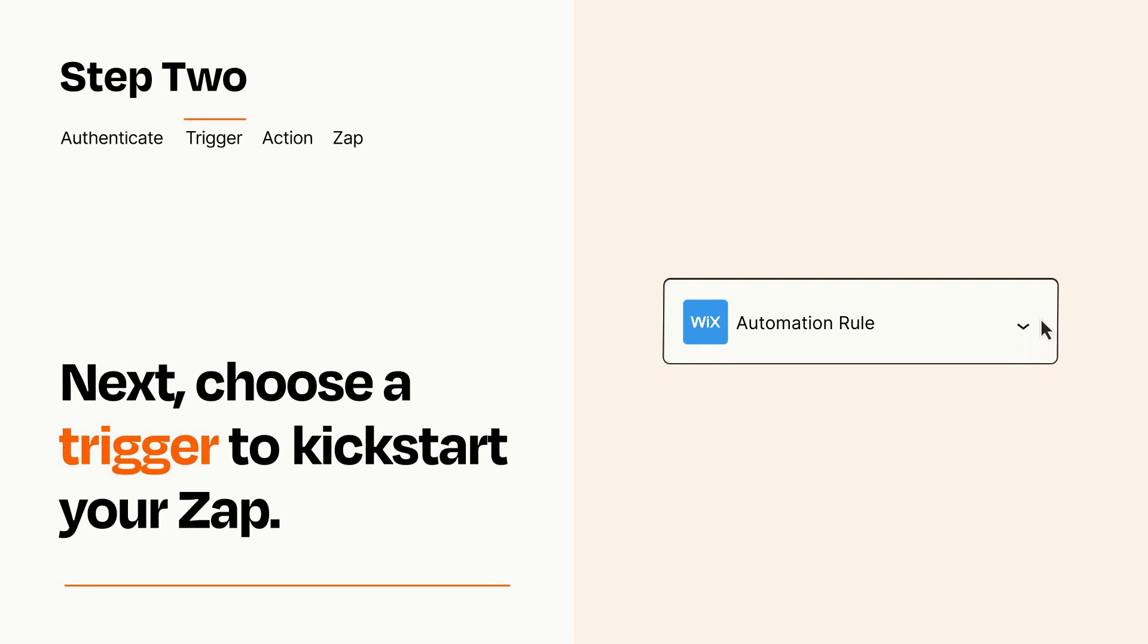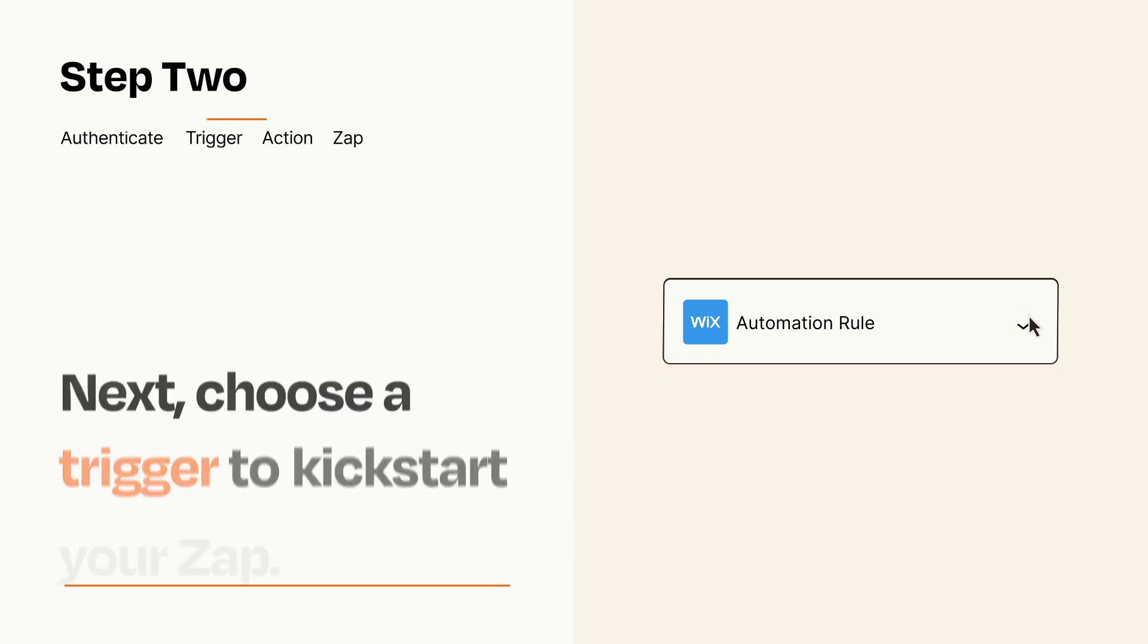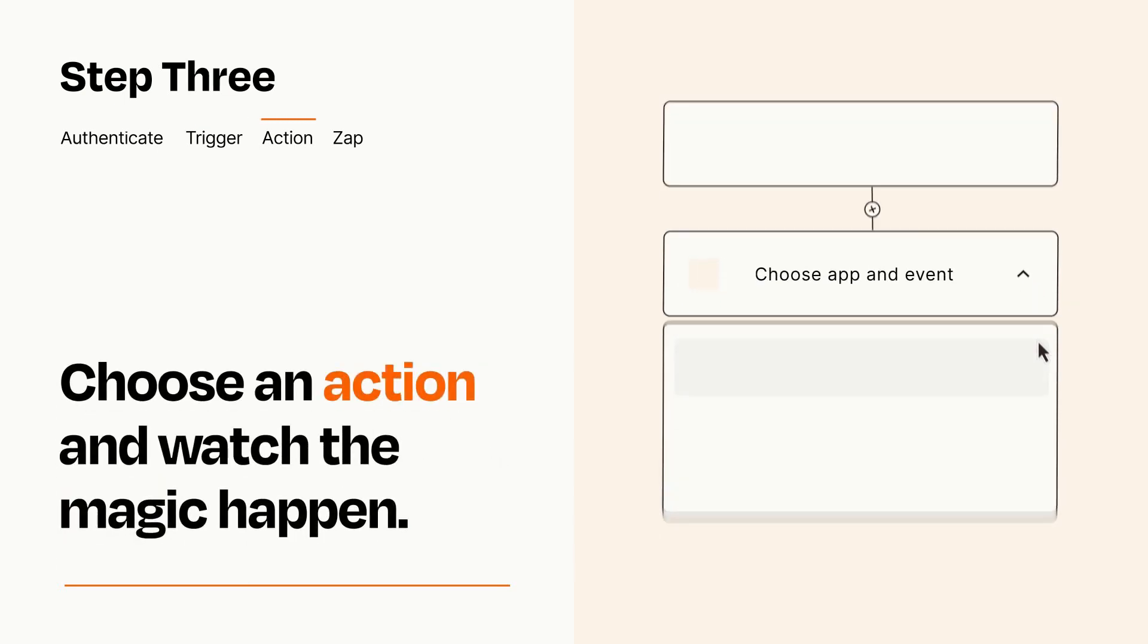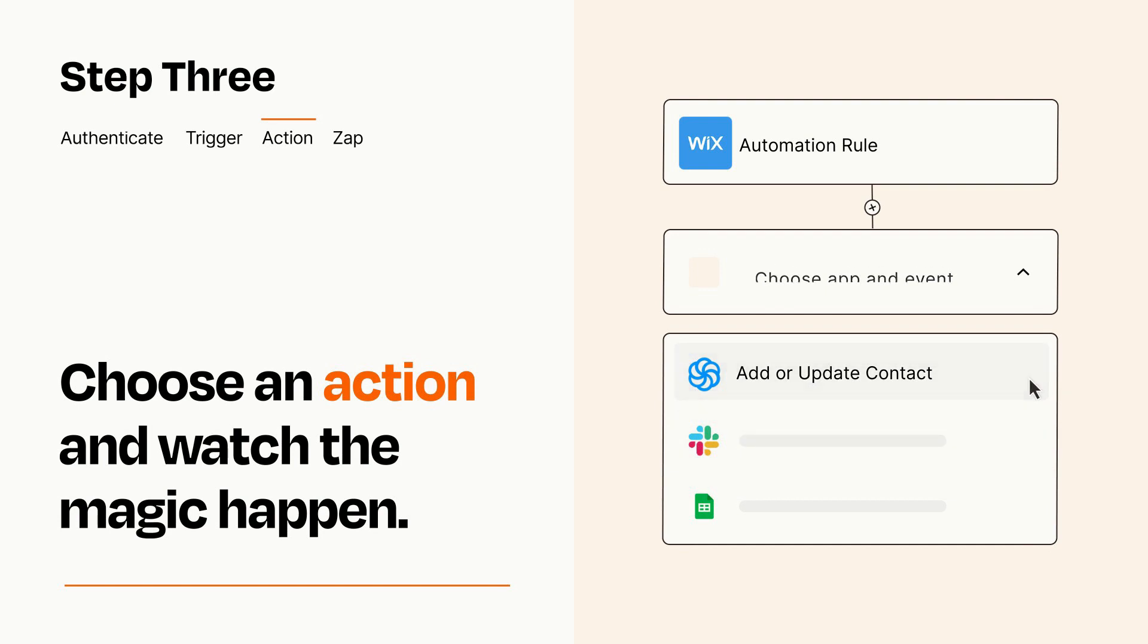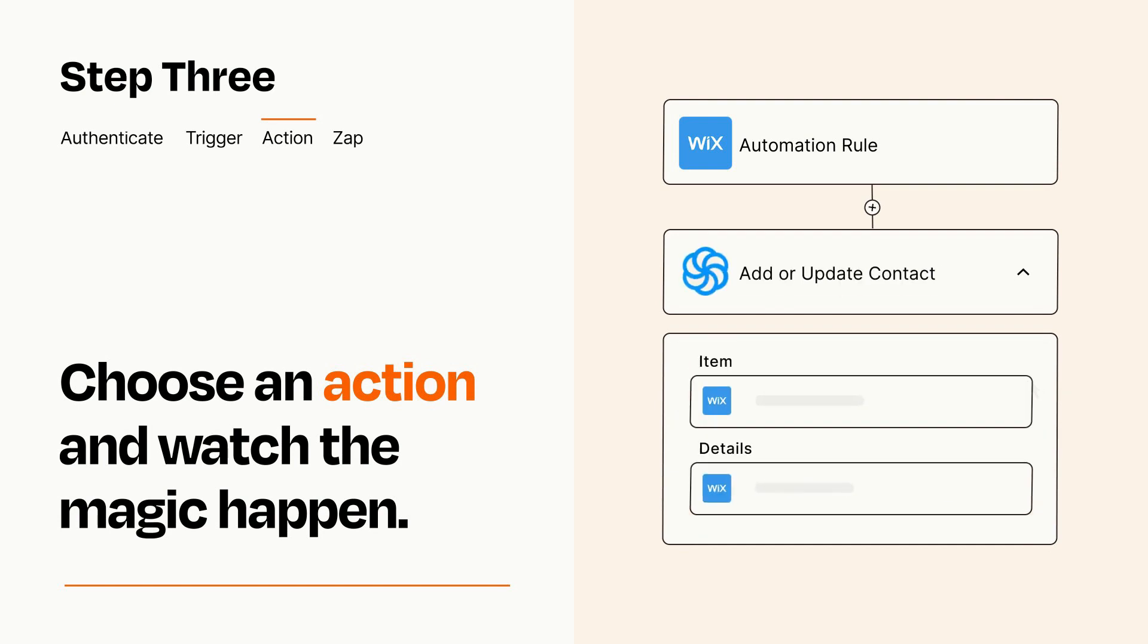This last part is where the magic happens. Choose the action you want to happen in your target app. You'll see a bunch of fields where you can specify the details of your Zap. You can type free form text or pull data in from your trigger step as needed.